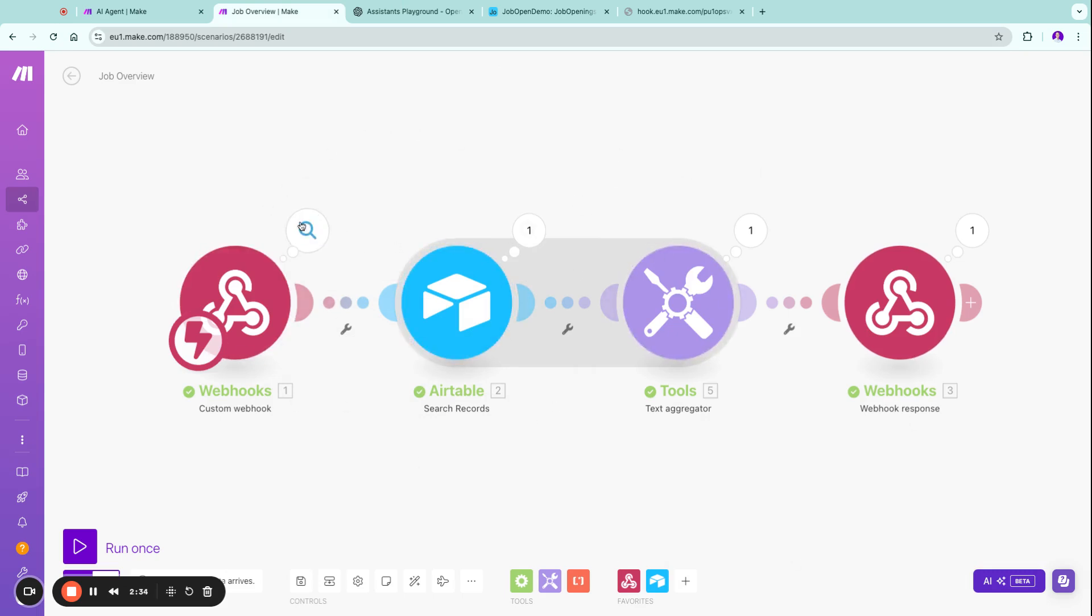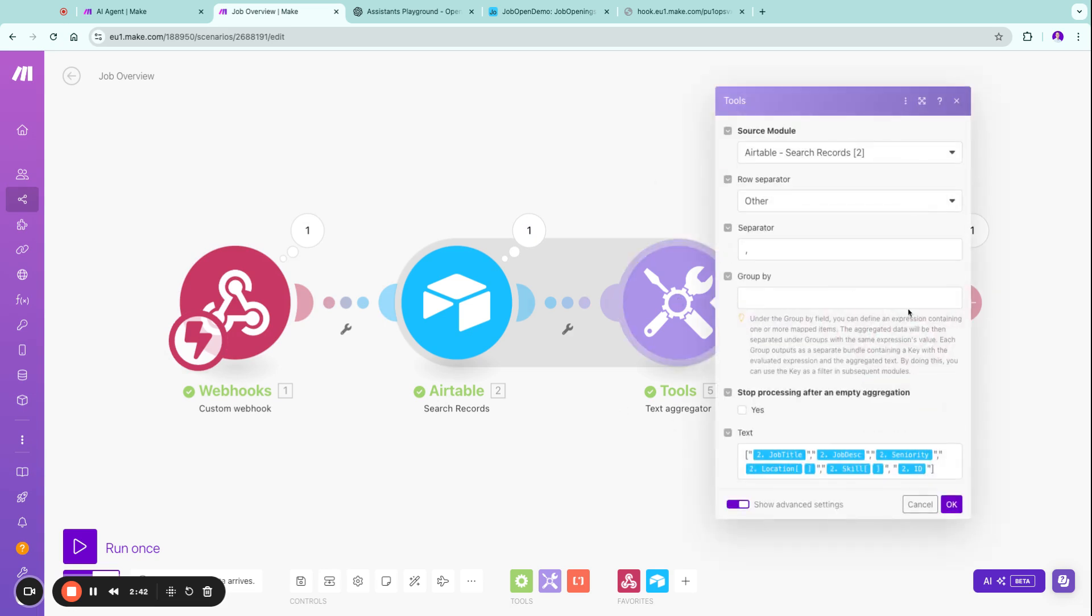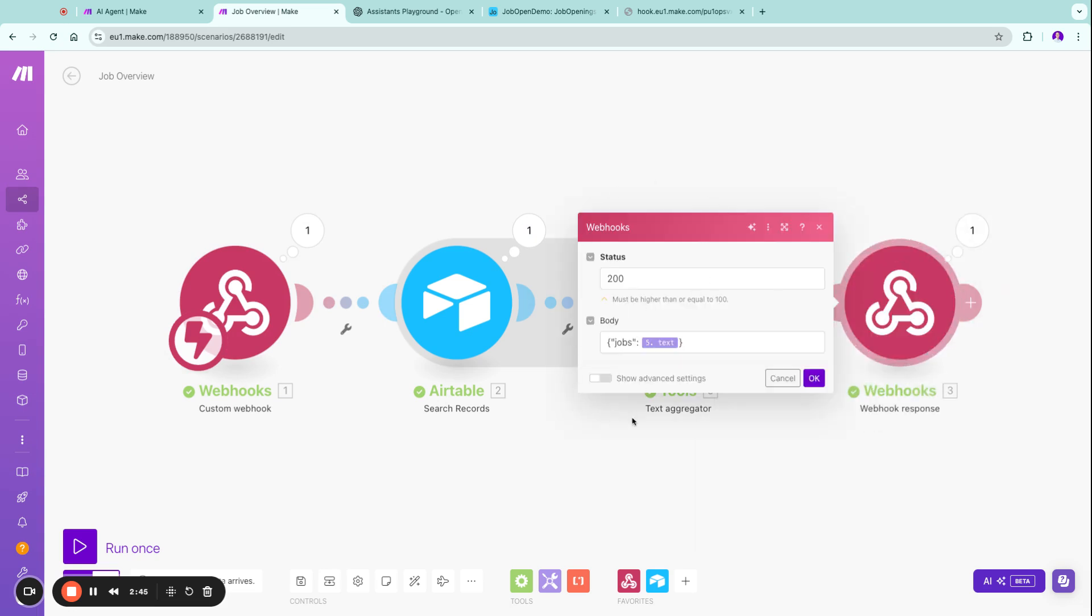So what I'm doing here is I basically spun up this webhook and I search all the records. I build a JSON so I can respond to JSON and here I'm basically just responding the JSON object to our assistant.